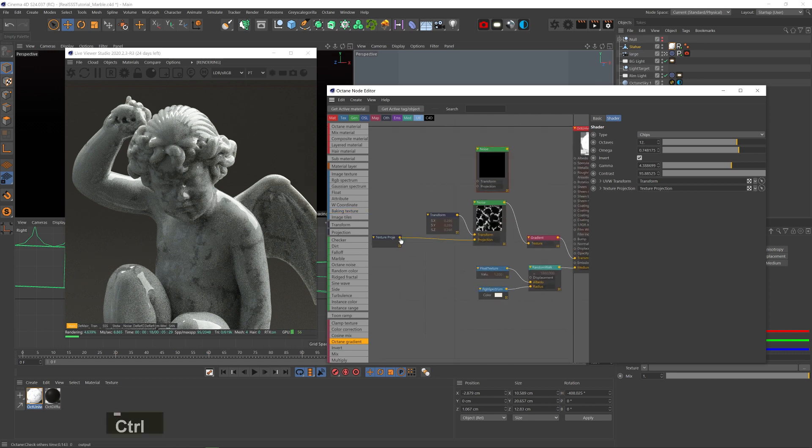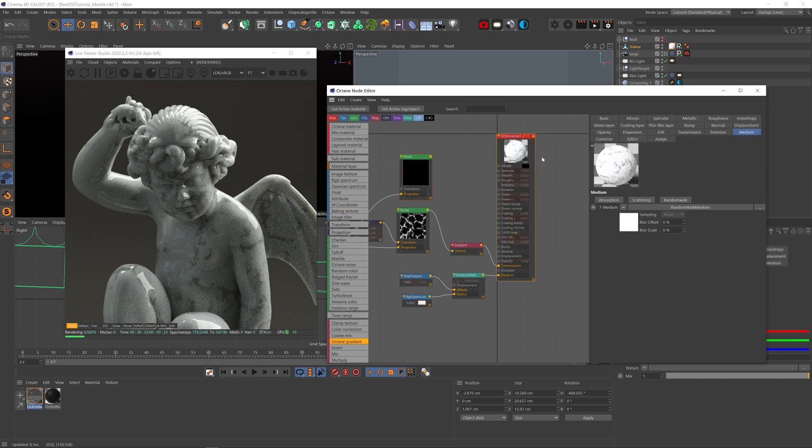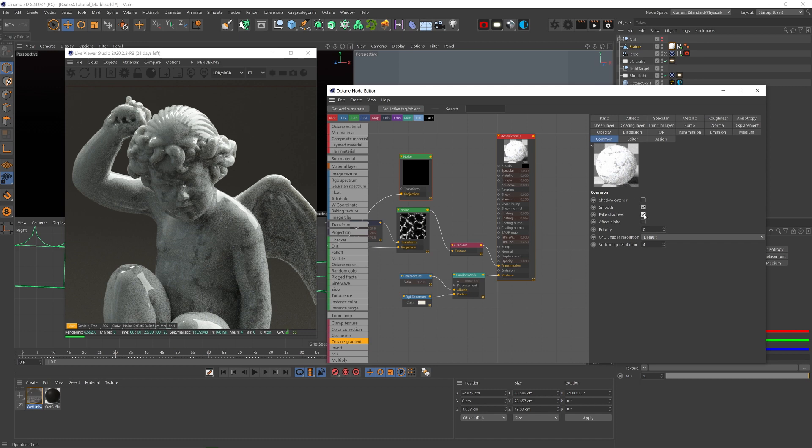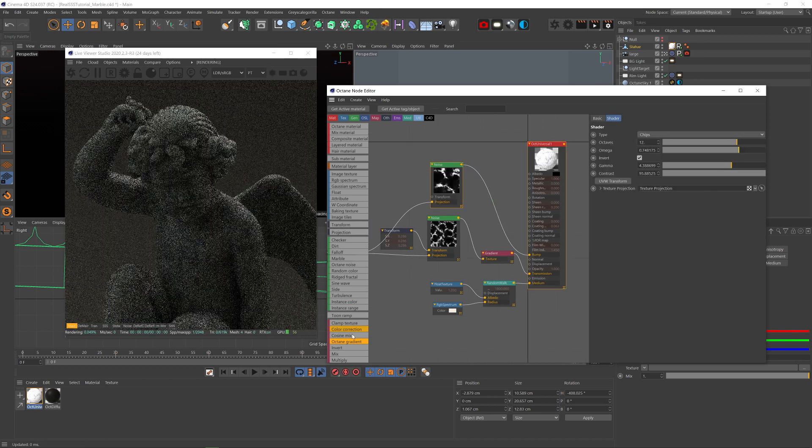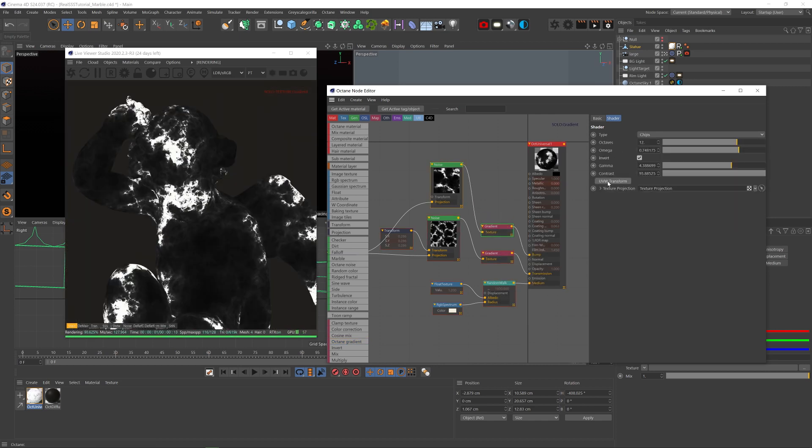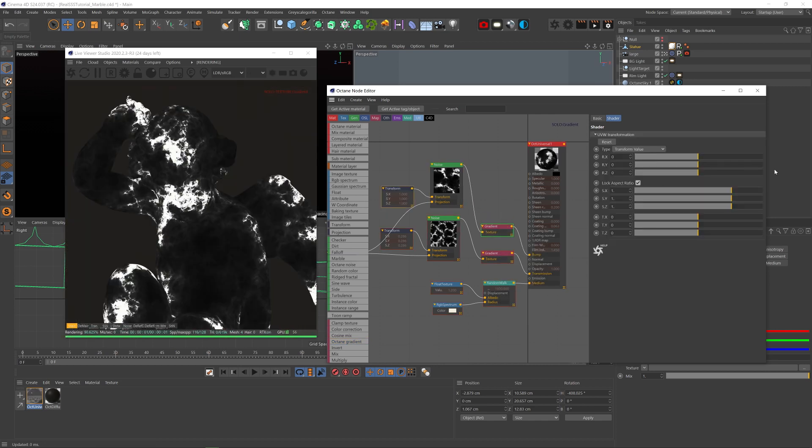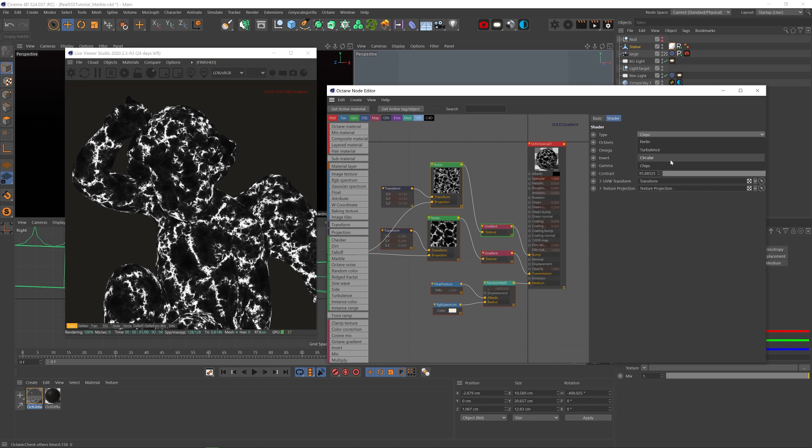Now let's copy the noise, add the projection to it. And actually I forgot to turn on fake shadows in the common tab. Now let's plug the noise into the bump channel and add a gradient node in between. And let's solo it and scale it down a little. Change the type to circular.